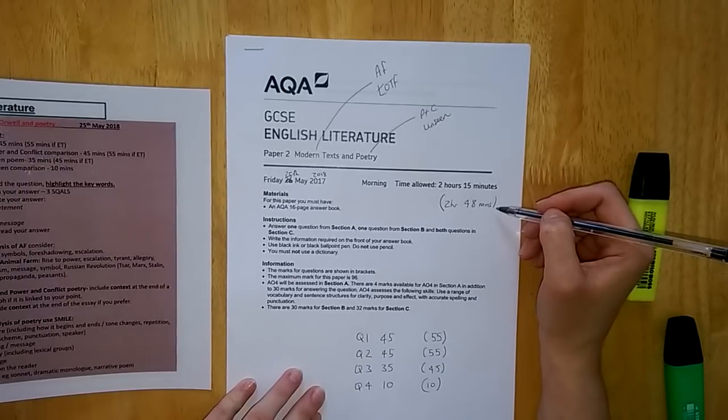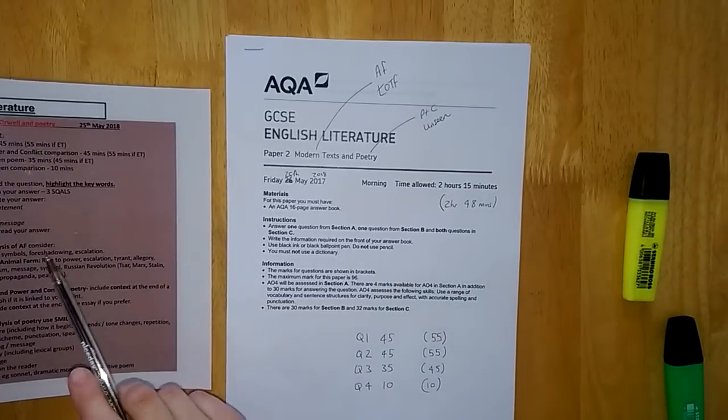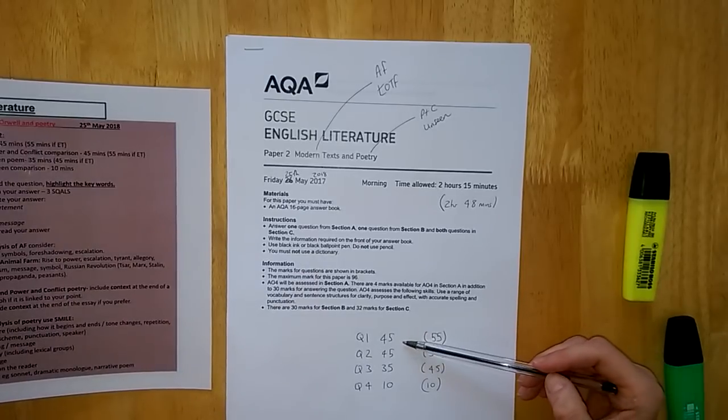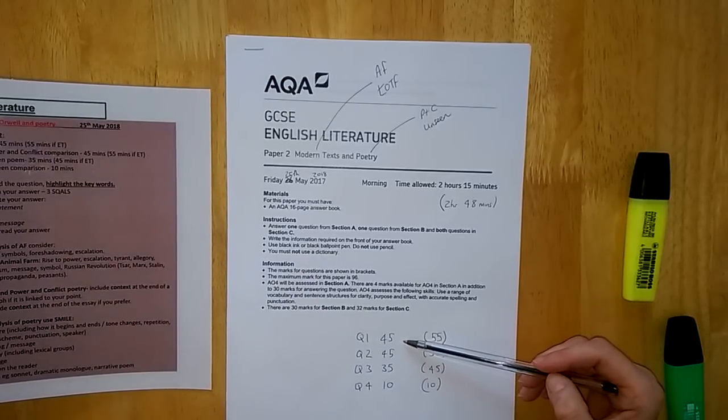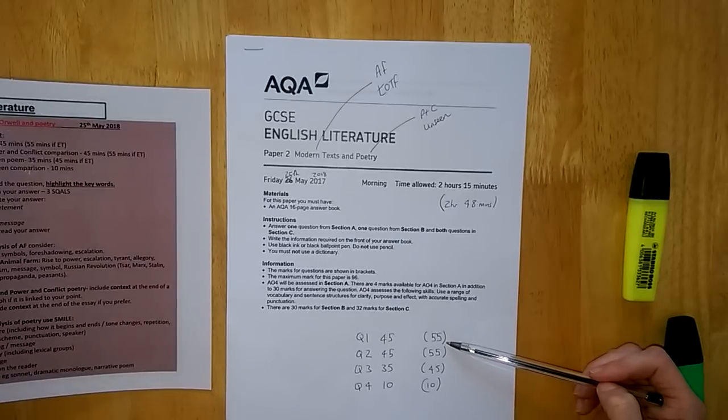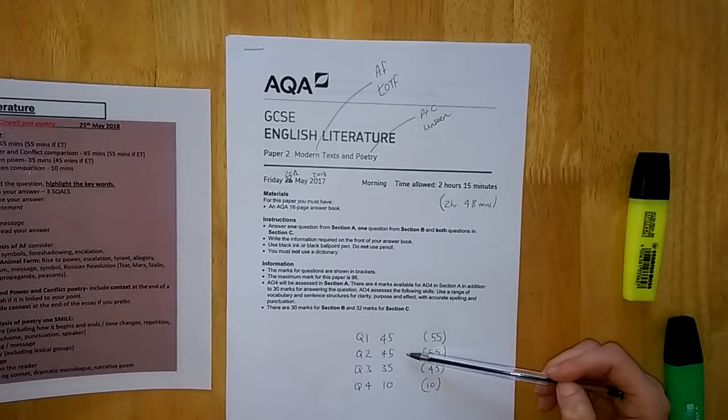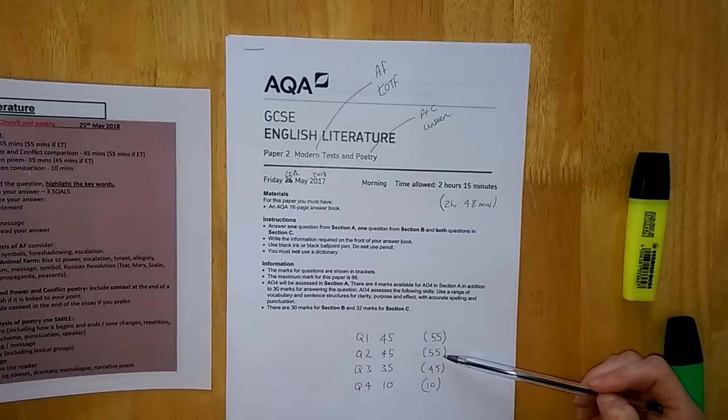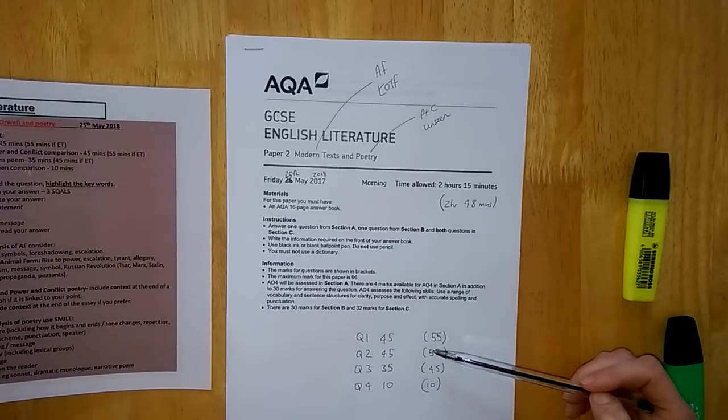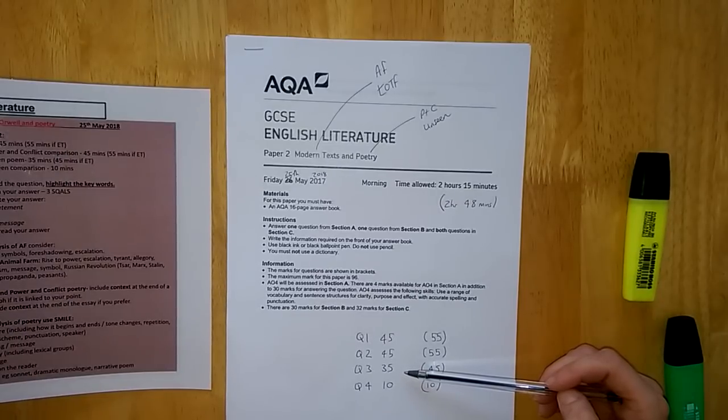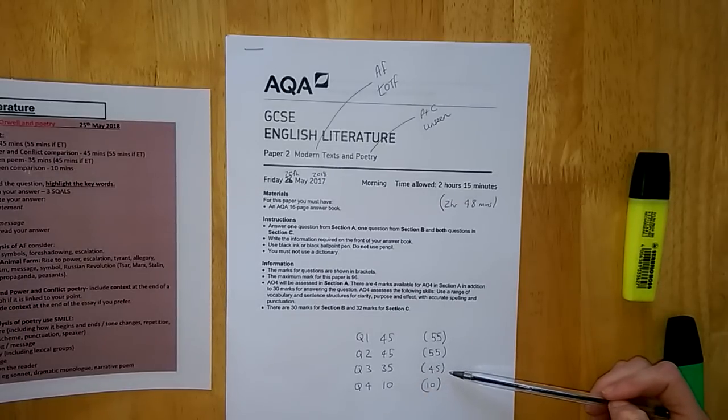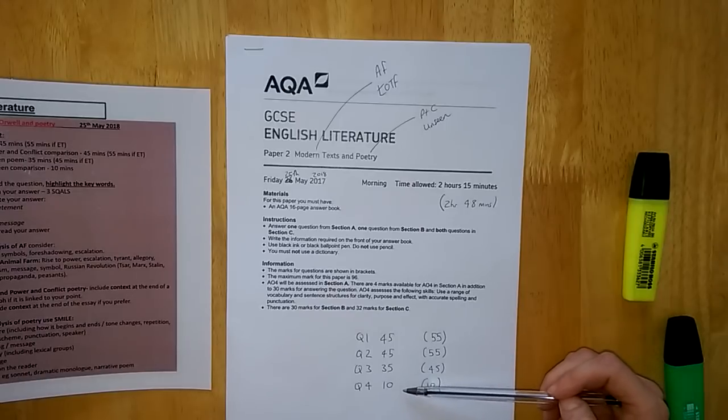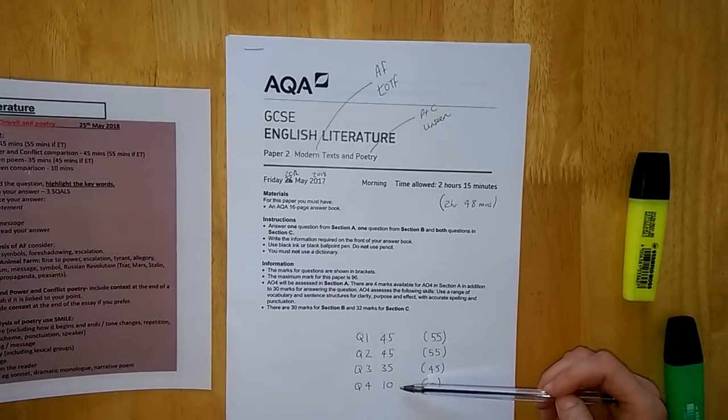We need to make sure that we're timing every single question to ensure that we can finish the paper. Question one, Animal Farm or Lord of the Flies, you spend 45 minutes on that question, 55 minutes if you've got extra time. For your power and conflict poetry comparison, you spend 45 minutes on that question, or 55 minutes if you have extra time. For your unseen poem, you spend 35 minutes on that question, 45 minutes if you've got extra time.